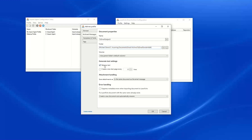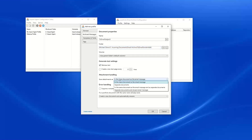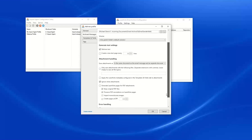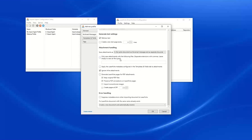We will retrieve the text from our emails. We can choose to file our attachments in the same document as the email message and as separate documents. This gives us additional options where we can choose to save only attachments with specific file types. We can apply Laserfiche metadata configured in the templates and fields tab to our attachments as well.